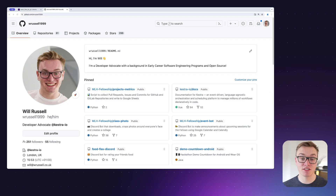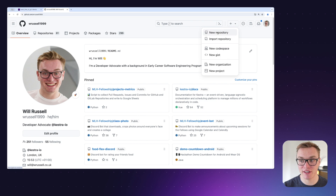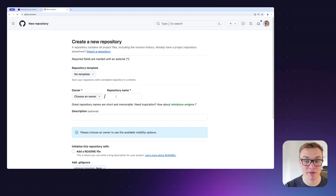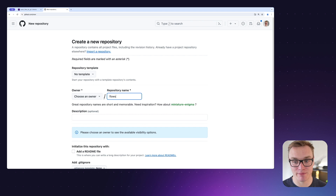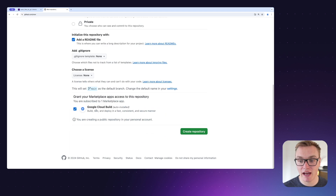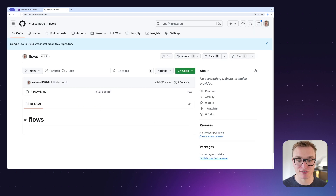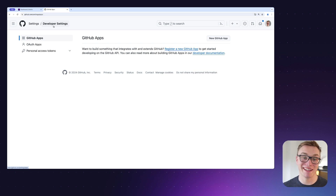Let's jump into a few examples to show you how it all works. To start, we're going to need a Git repository to push our flows to, so let's jump onto GitHub and create one. I'm simply going to create a new repository and name it 'flows', keeping it really simple. I'm going to add a README to this and then click 'Create repository', and here we'll have an empty repository with a README.